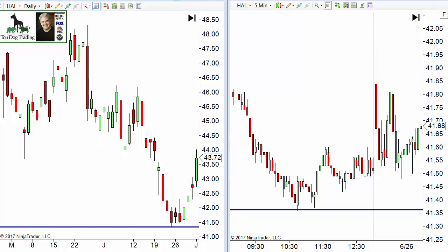Welcome to this video on multiple time frame trading methodology, specifically how to draw support and resistance trading multiple time frames.